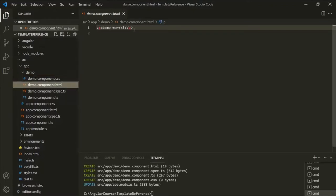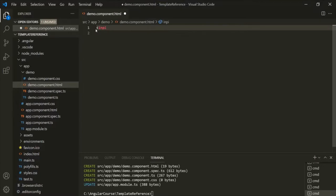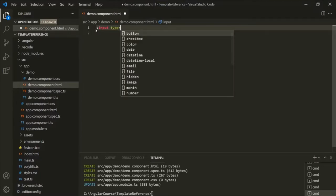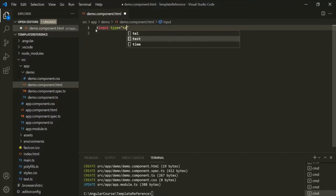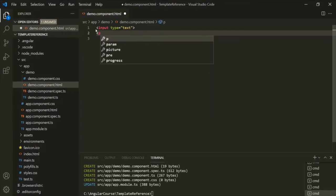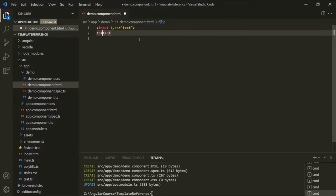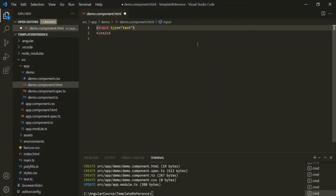Let's go to the demo component HTML file. Here, let's add an input element of type text and also add a paragraph element. Now, on this input element, I am going to use a template reference variable. To create a template reference variable, we use the pound sign and then specify a name. Let's call this variable 'myVariable'.